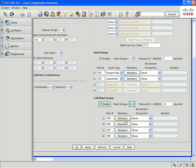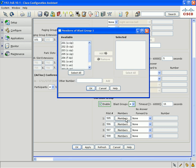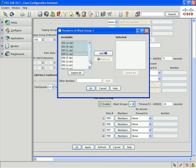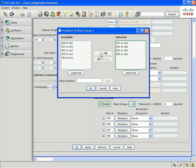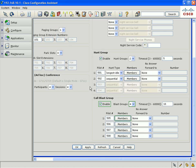For each different call blast group, you would select the members button, and then select which extensions you want to have be members of that call blast group. In addition to internal extensions, you could also specify external numbers, which will be dialed at the same time as the internal extensions if somebody rings the call pilot number.